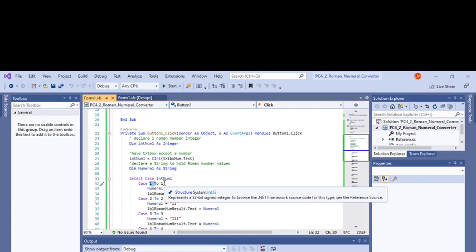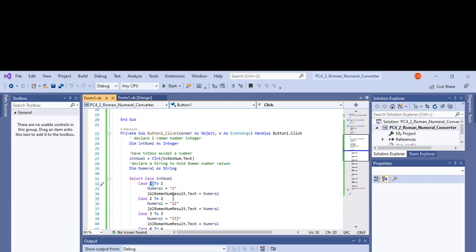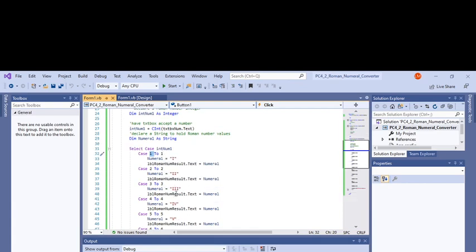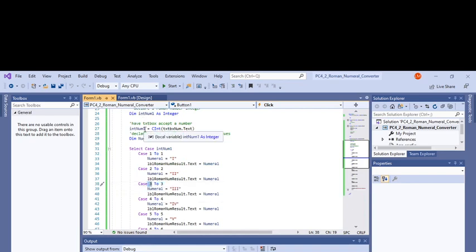You could have this as a nested statement where if you went one to 49, it would look like this. Then you could do 50 which equals L or something like that. But anyway, these are the cases here.